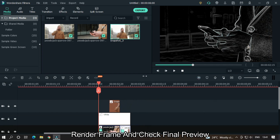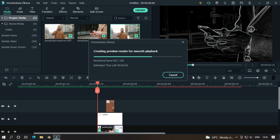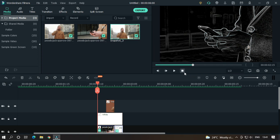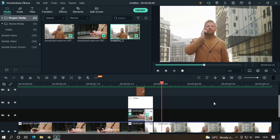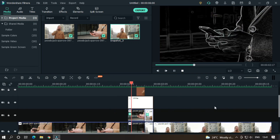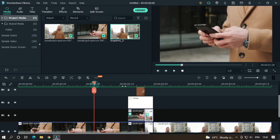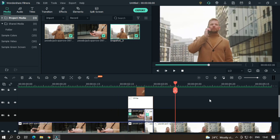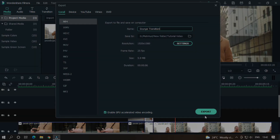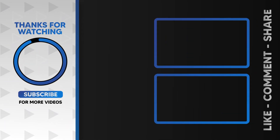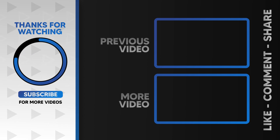Render the frame and check our final preview. As you can see, our effect is done. So let's export this. I hope you guys enjoyed this video. Please like and subscribe to our channel for more cool tutorials. Thanks for watching, goodbye.